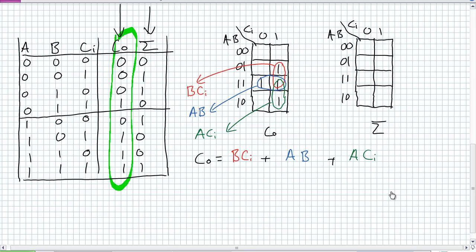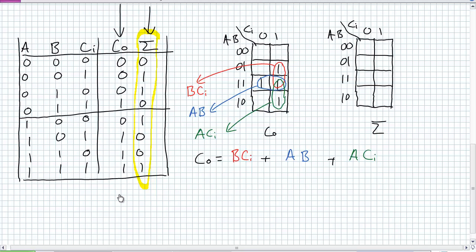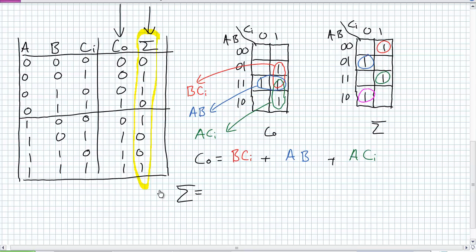Now do that same procedure for sum. Take the truth table, put it in a K-map, develop the product terms, and write out the SOP. You'll find minimization is extremely hard for the sum. The K-map looks like a checkerboard — a shot pattern. There are no useful overlapping adjacencies, so I end up with four three-term products being summed together, giving a larger SOP expression than the carry out.